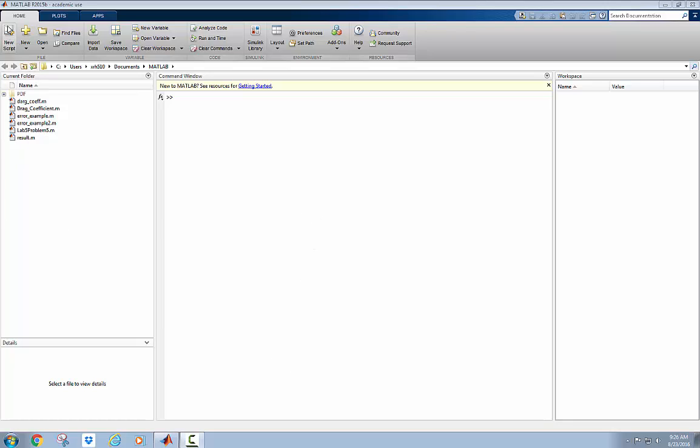The first thing that you can see is that you can generate different commands in the command window. So here's your prompt. Along with that you have your workspace and any variable that you create is going to show up.